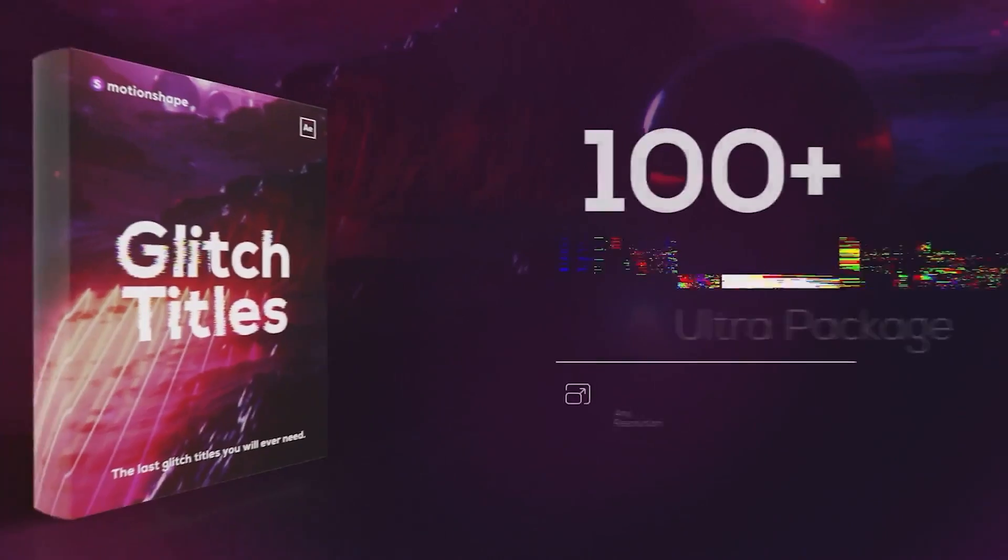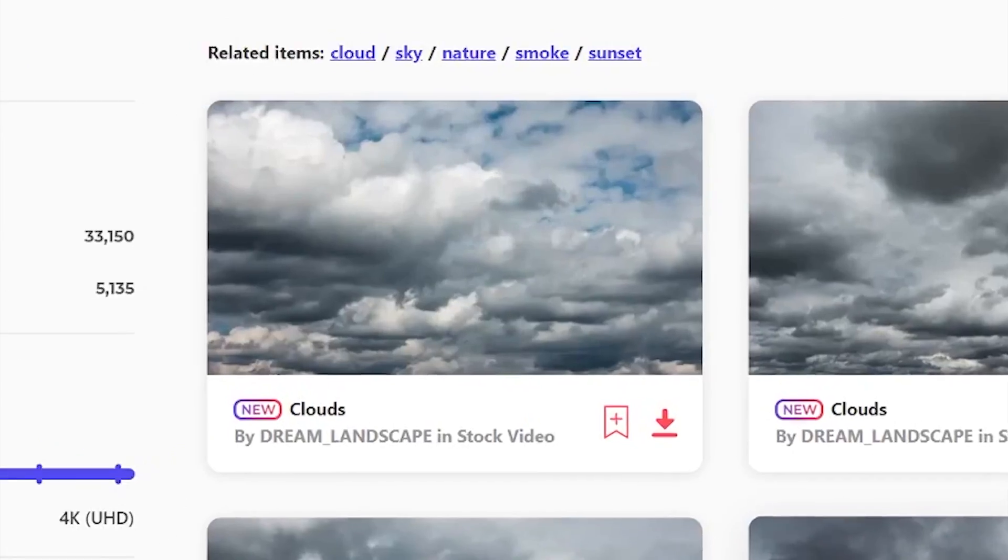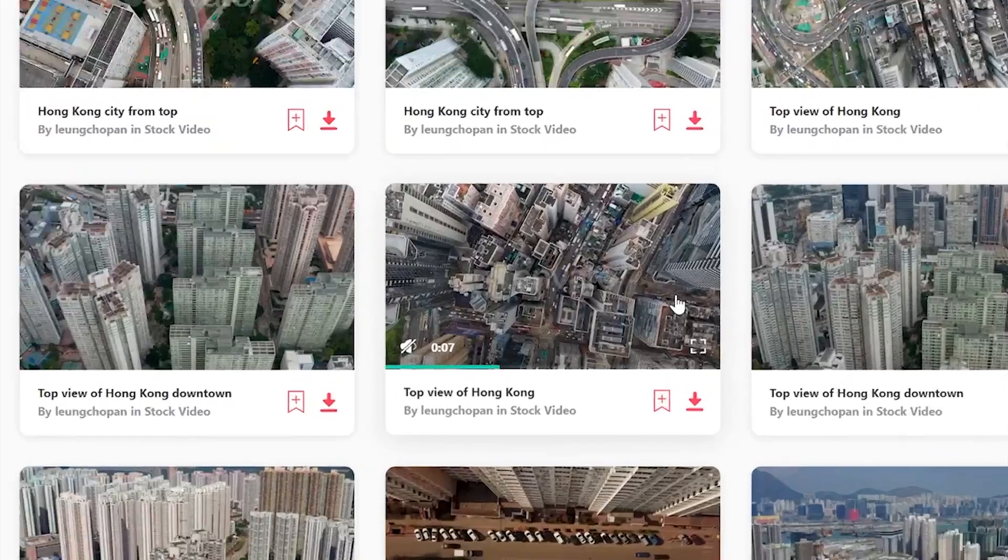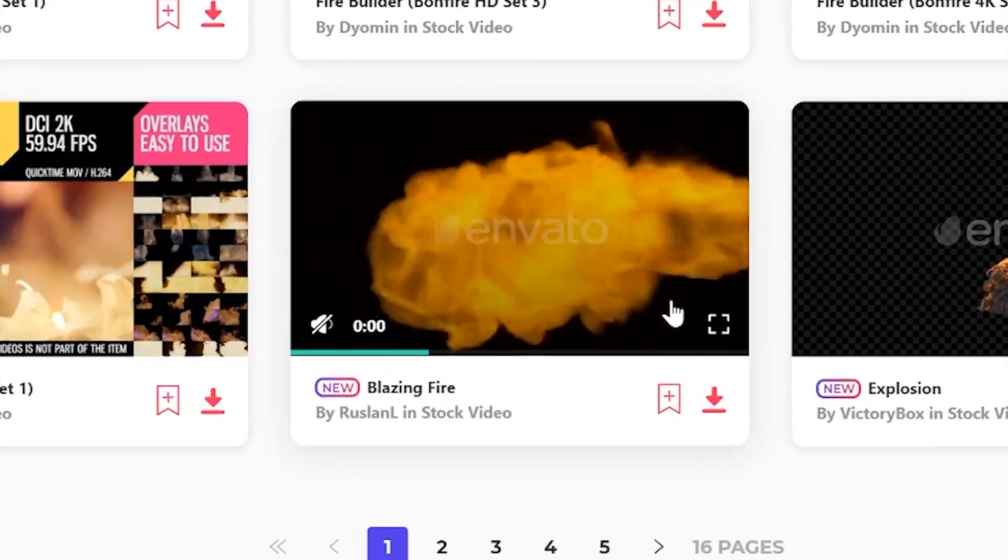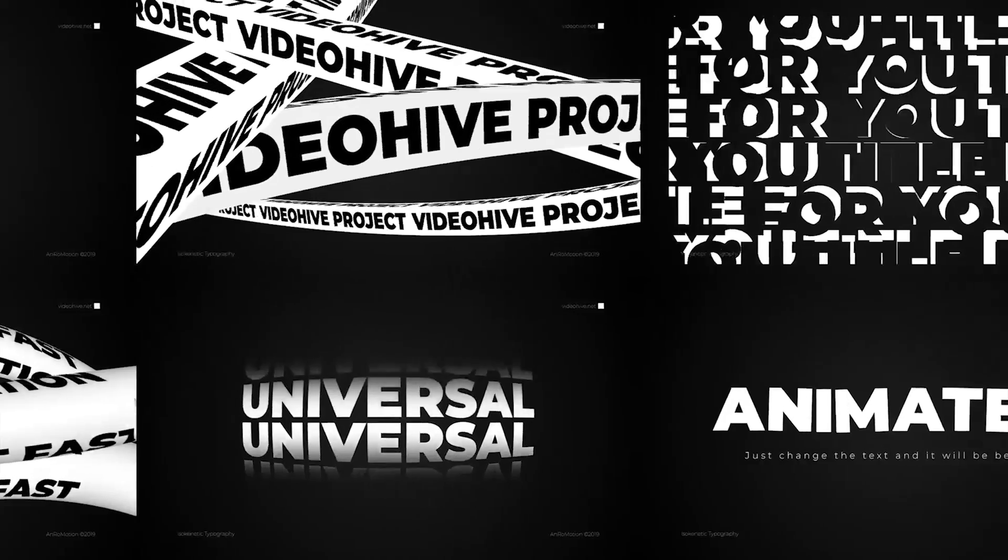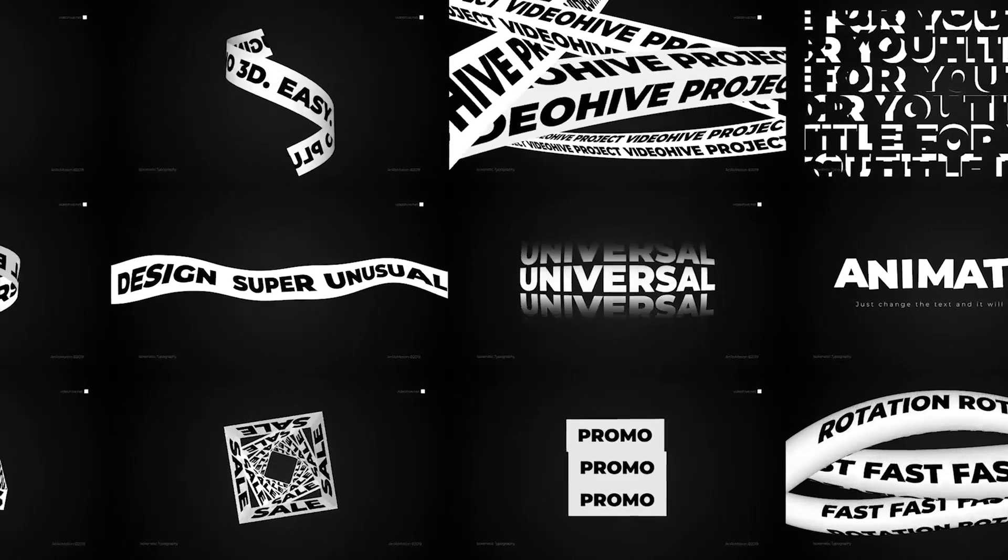And this episode is brought to you by our sponsor, Envato Elements. More on that later in the episode.